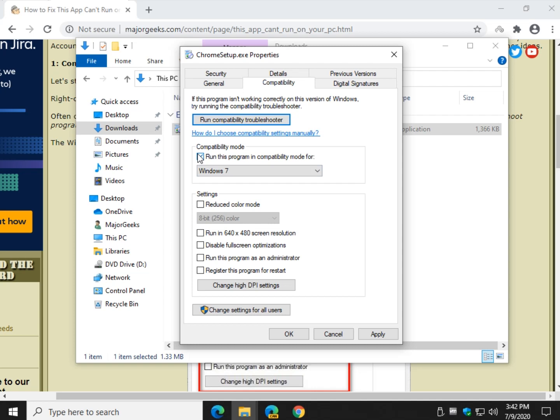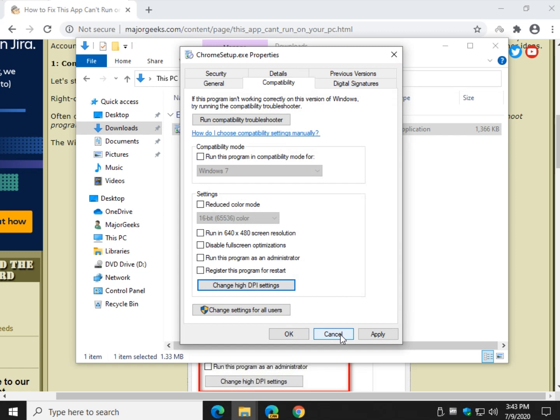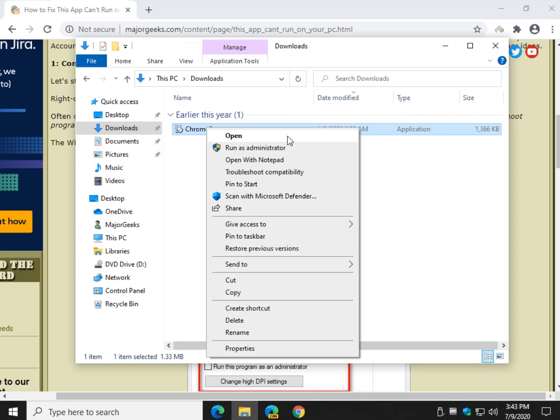You might want to try reduced color mode, say 16-bit color. Do OK, try and run it. Run in 640, try and run it. Disable full screen, try and run it. Run as administrator, you can actually do that by right clicking. That's up to you how you do it. As for changing high DPI settings, probably not. But if you want to try it, you can. Again, we're just throwing everything but the kitchen sink at it like everybody else except for a few twists and turns. So again, you can right click and run as administrator and see if that helps.